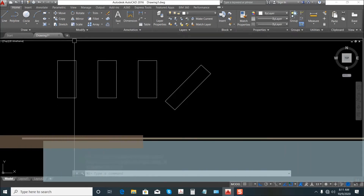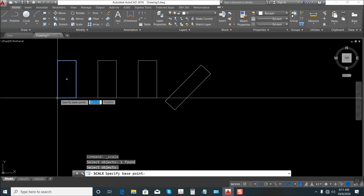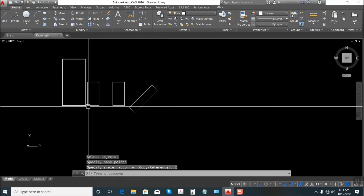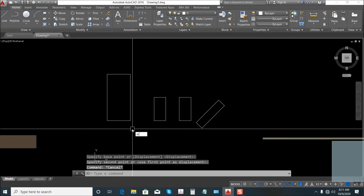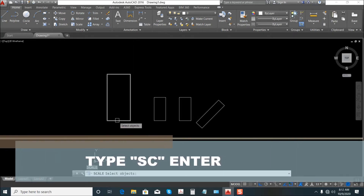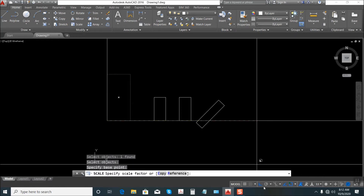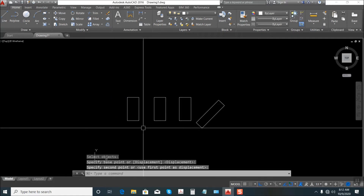How about Scale? Just click Scale, select the rectangle, Enter. Specify the base point here, then the scale factor — let's say times 2. That's the scale; we enlarged it by 2. Again, SC — shortcut for Scale — Enter, select this rectangle, Enter, reference here. Let's say 0.5 to bring it back to original size. That's the use of Scale.